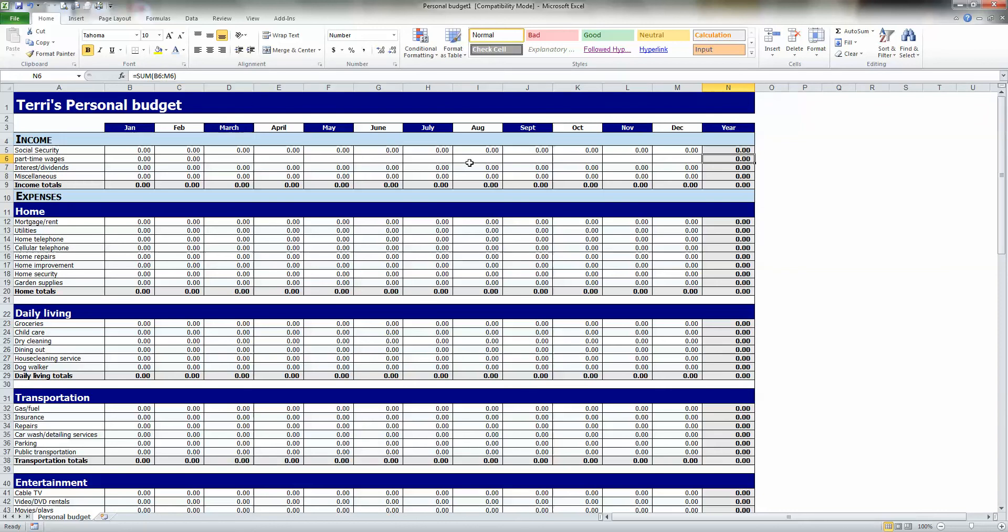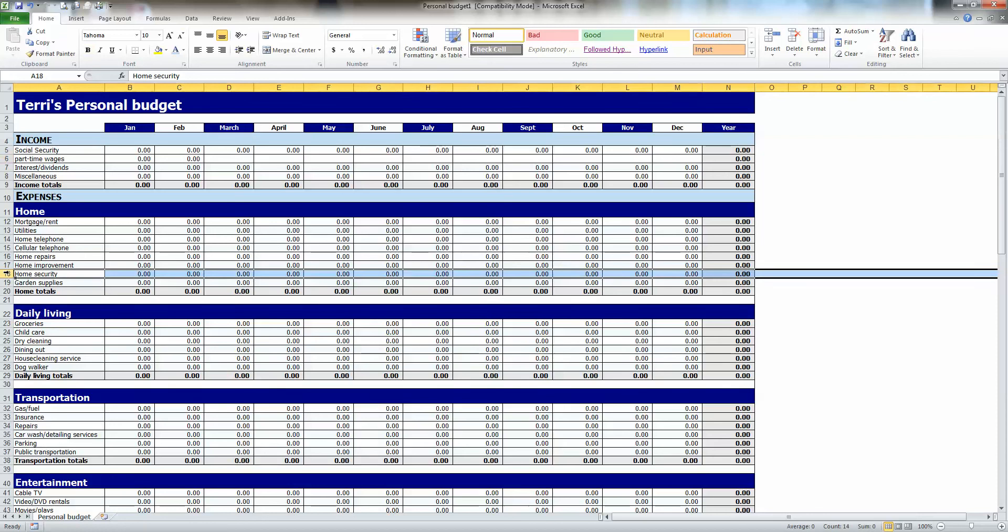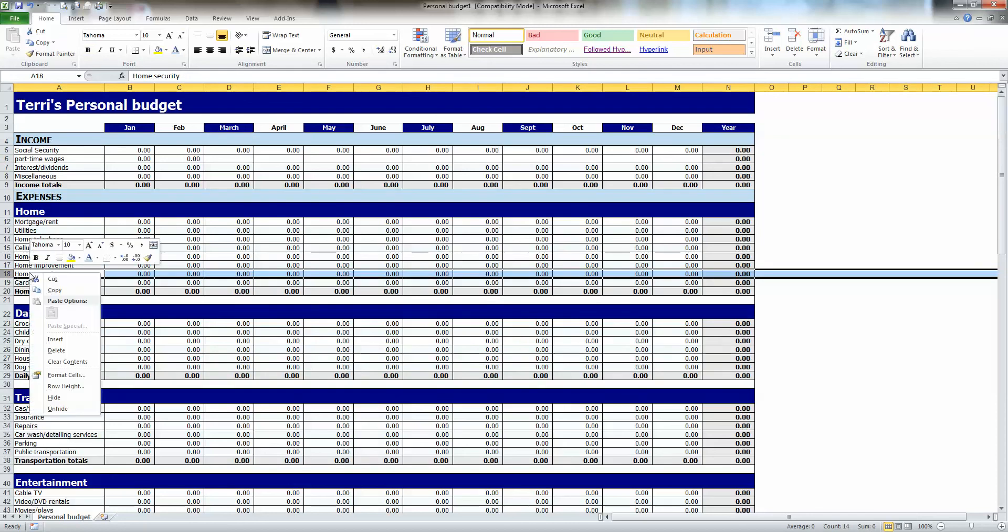So let's go down to the Expenses. Again, go through each one of these. Think about the kinds of expenses you have. Take out the ones that you don't want. If I want to take out a row, I simply click on the number again, right-click, and say Delete. And that row will go away.